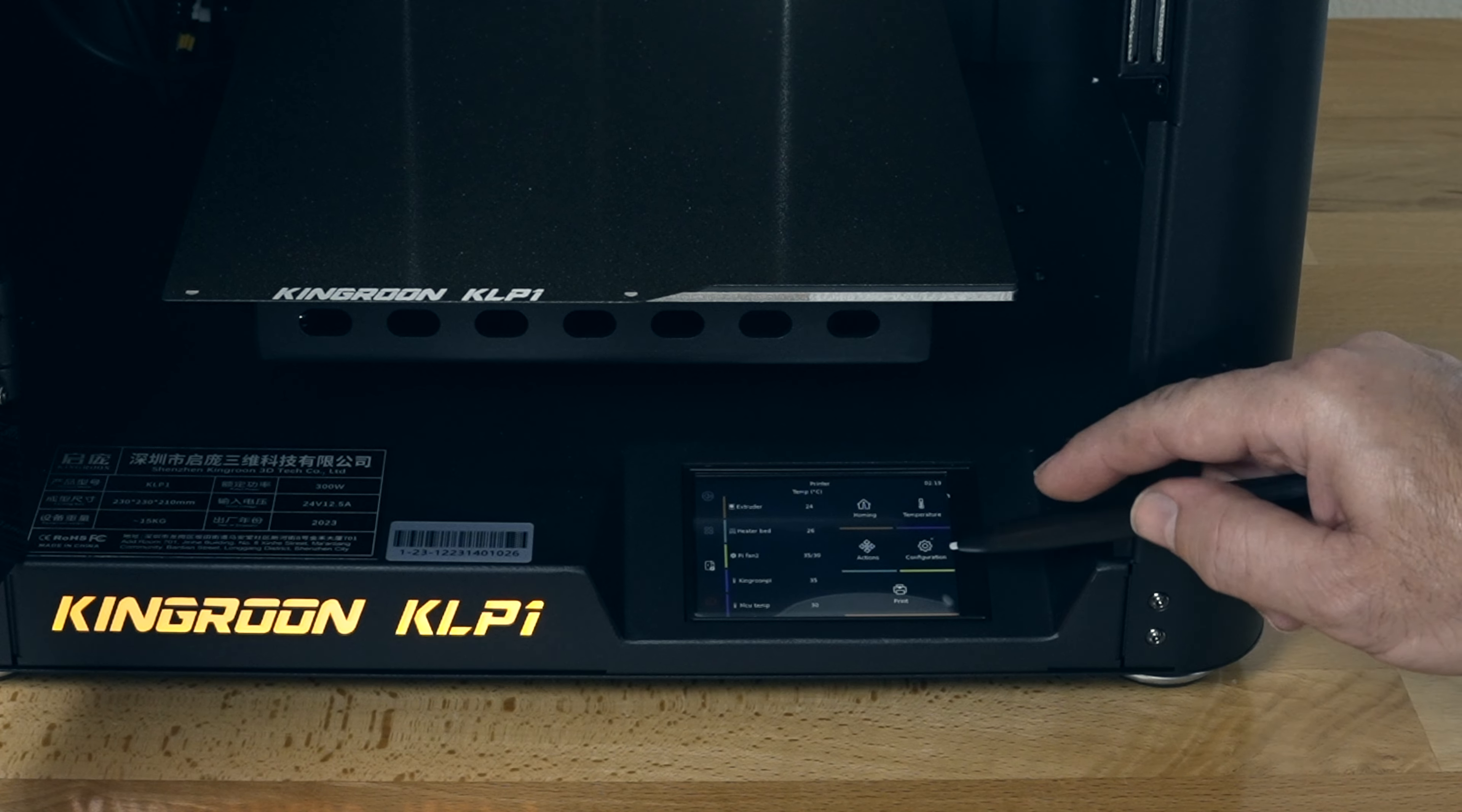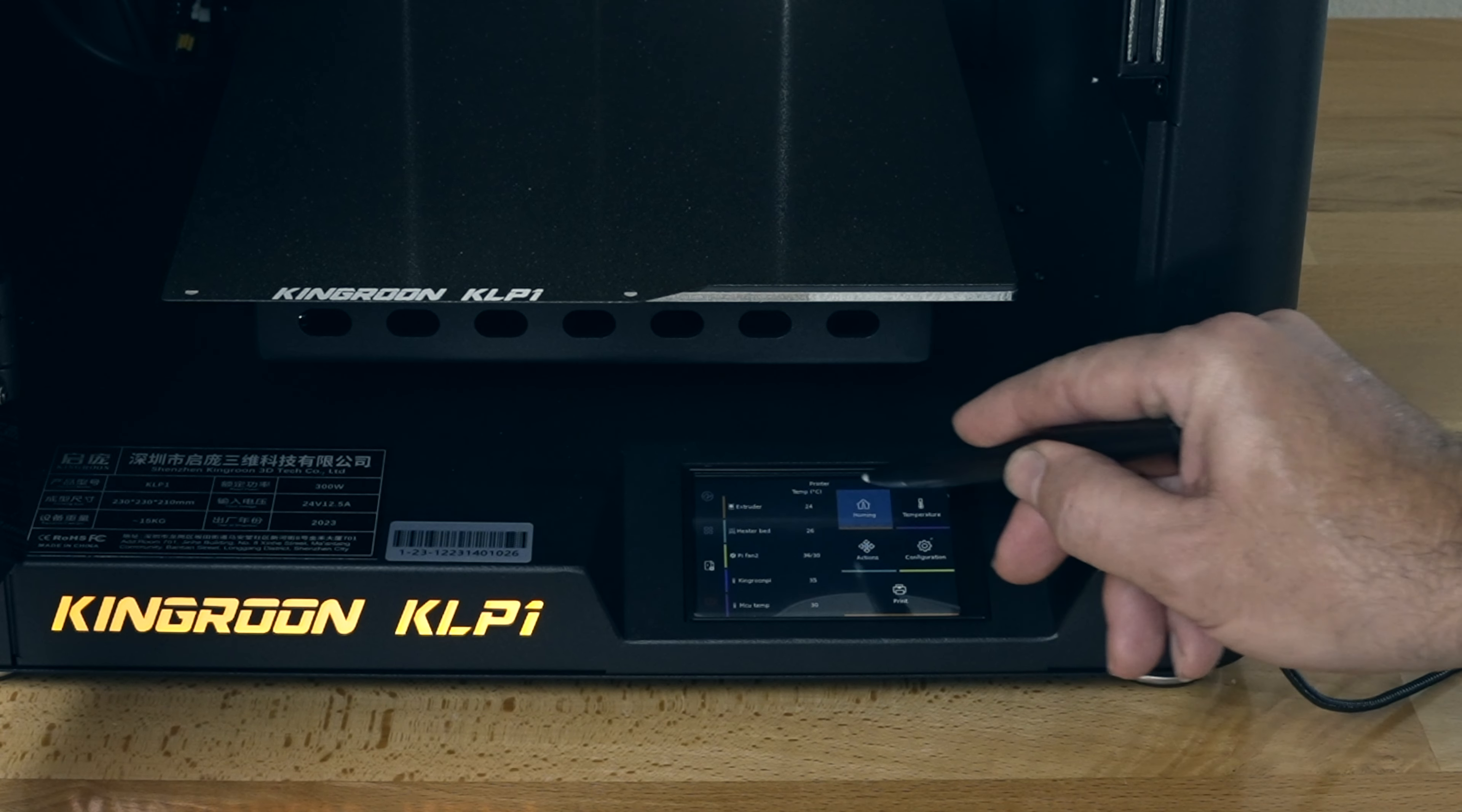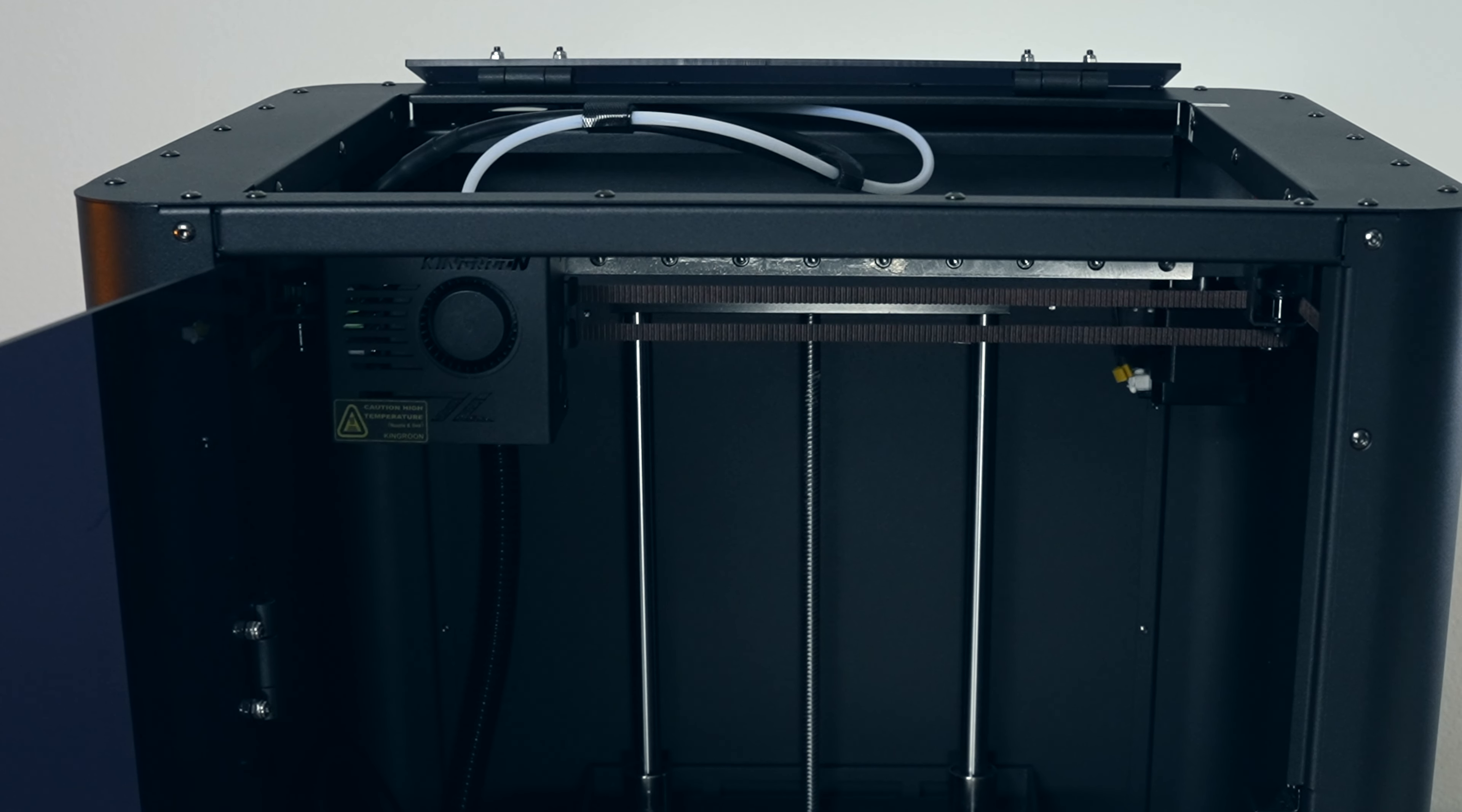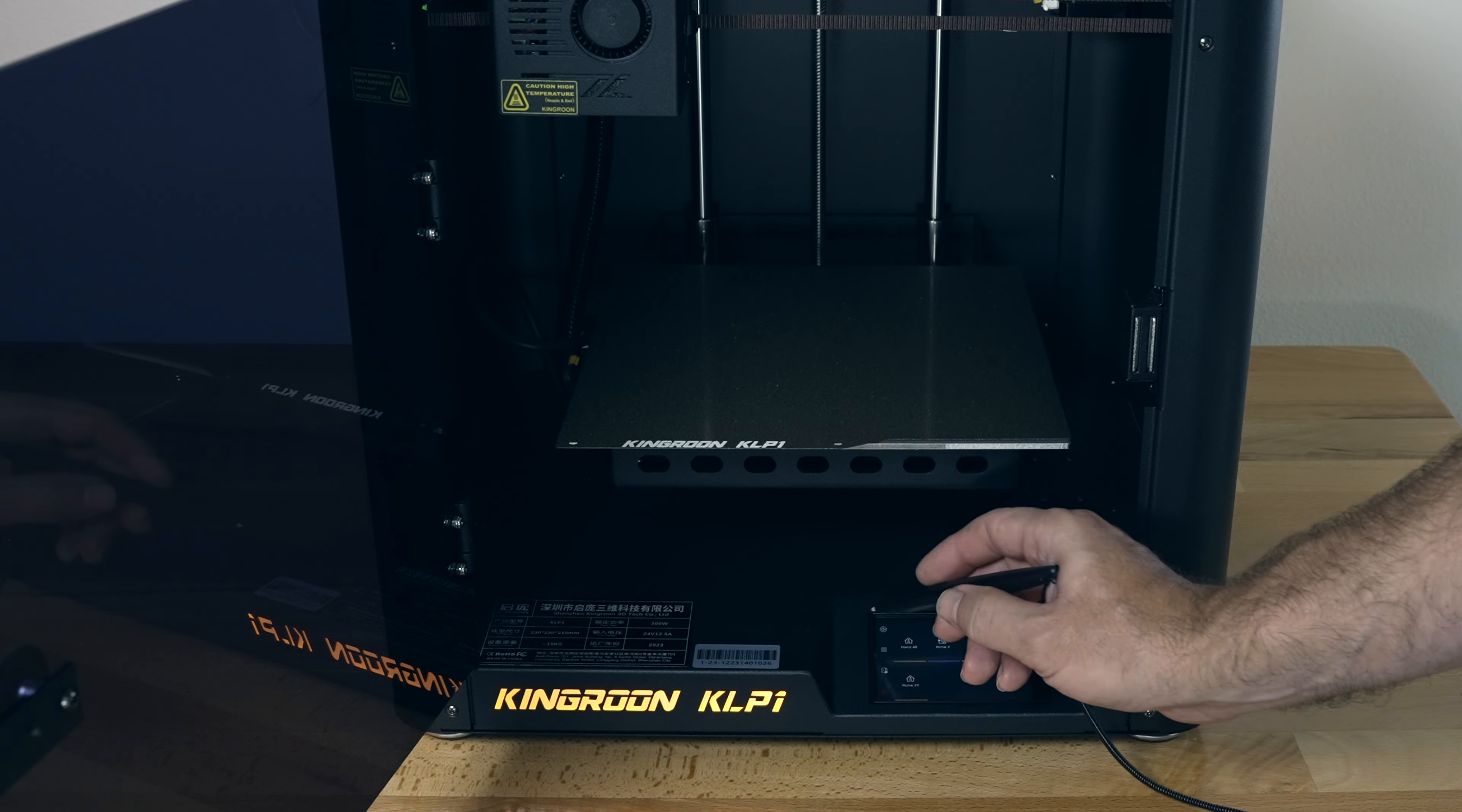So now that I can see what I'm doing, let's go ahead and home the printer, all axes to make sure everything works. So it looks like the Z's moving, the X and Y are moving on the top there. All right. And the Z's going up. And while it's homing, I'm going to go back and click on temperature.